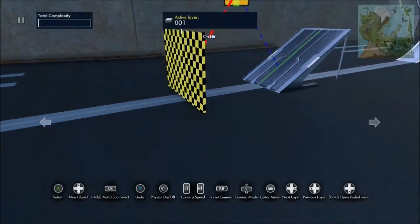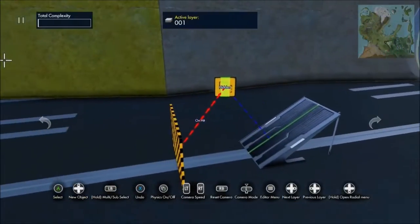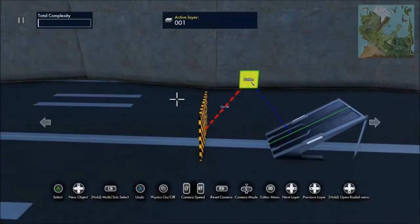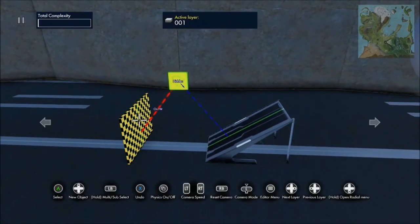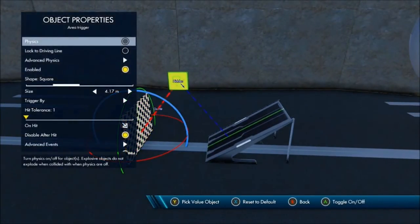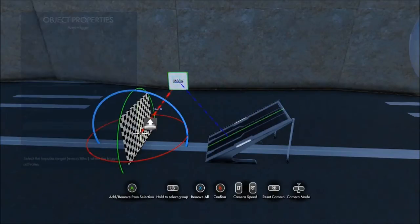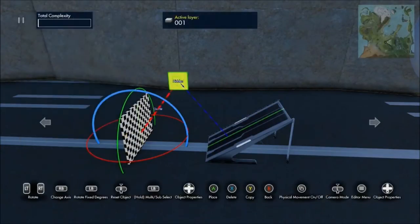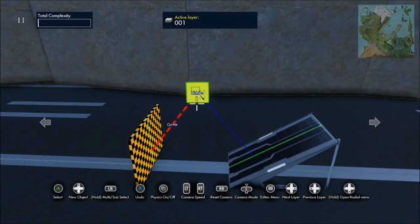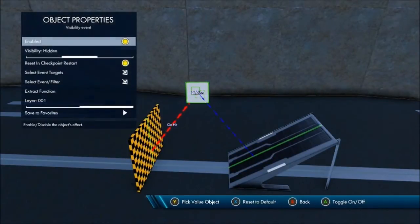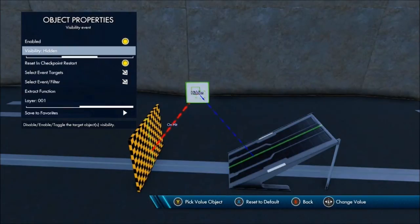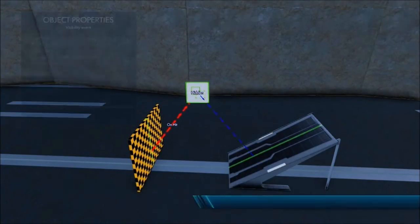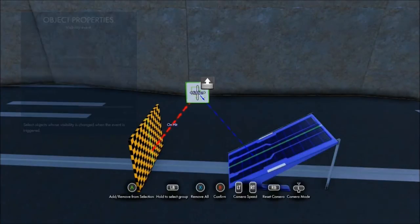Next up I got something a little more complex, but it's still very easy to use. I have an area trigger with a visibility event. I put on hit and click it onto the event, and then click the event as you see right here.